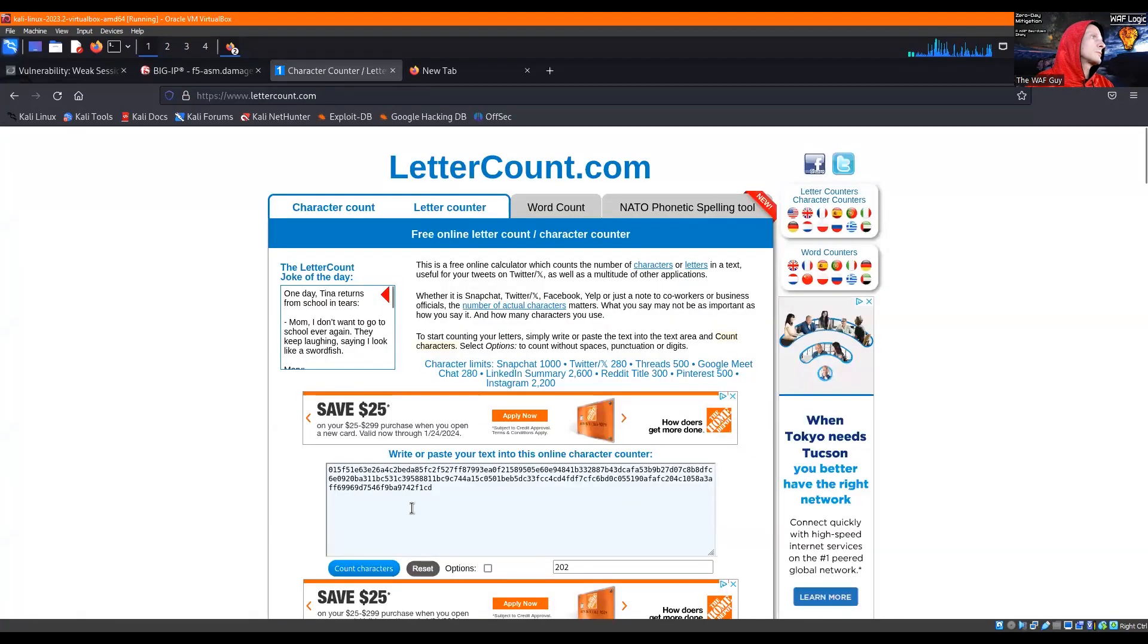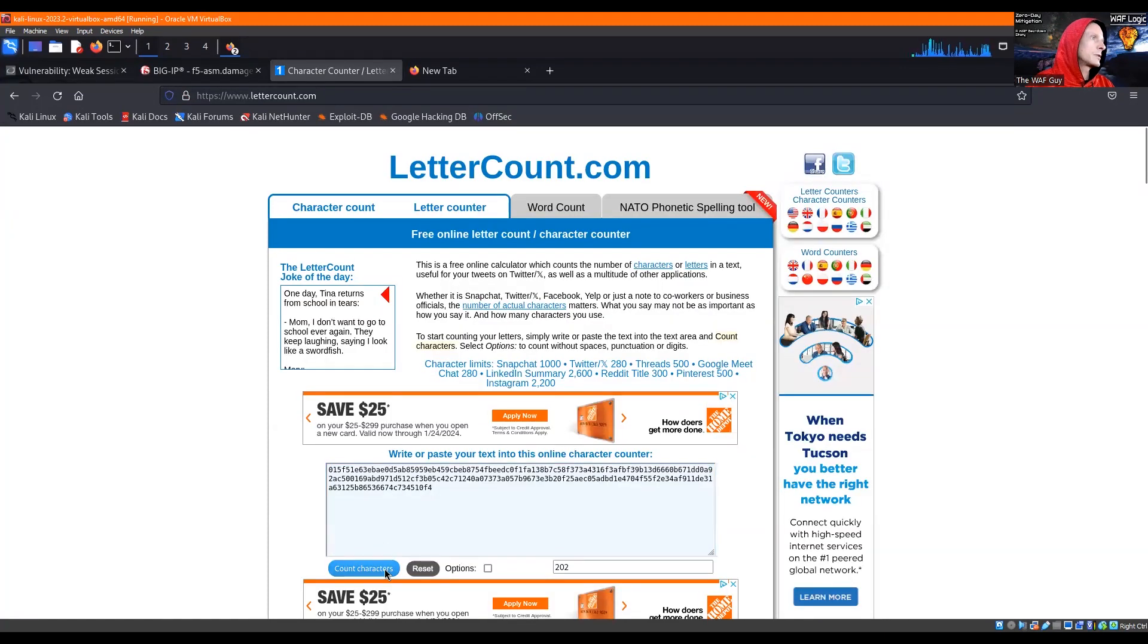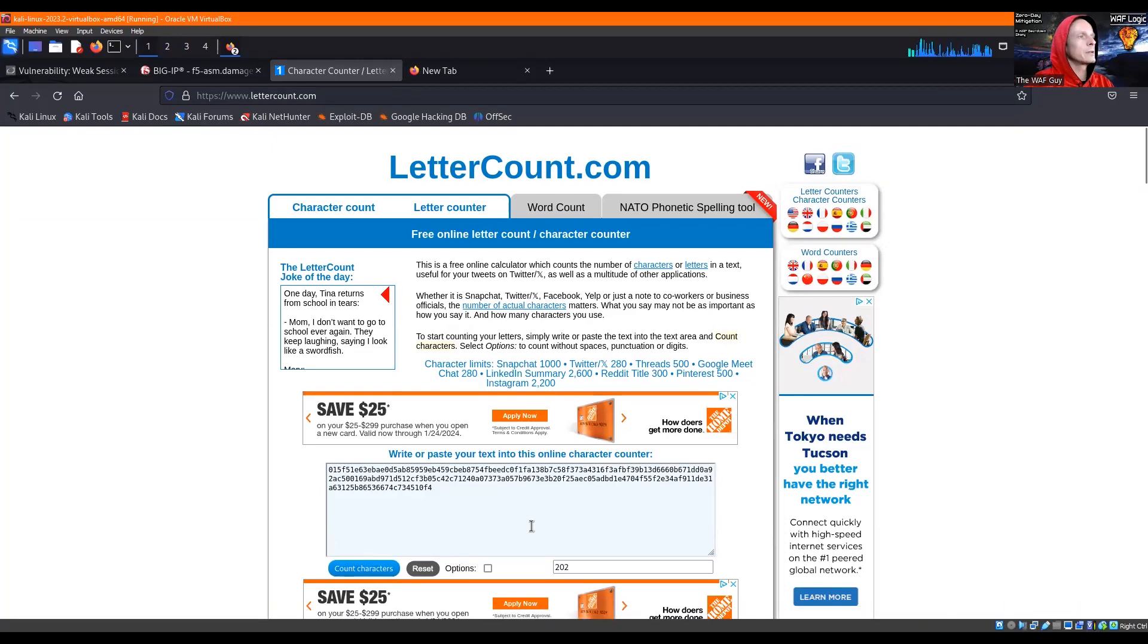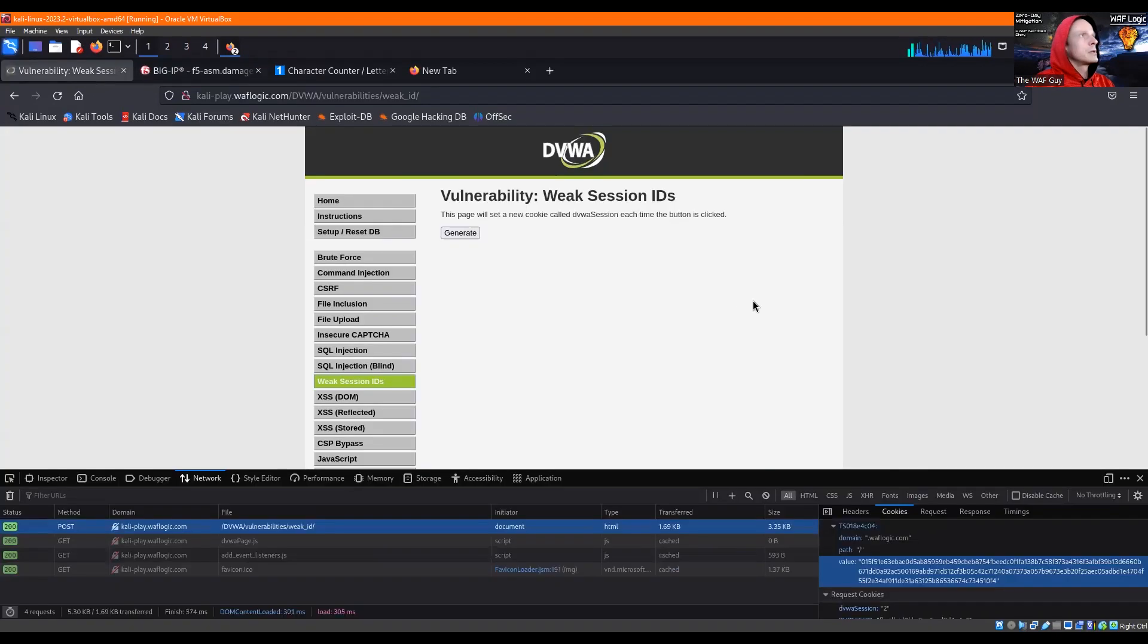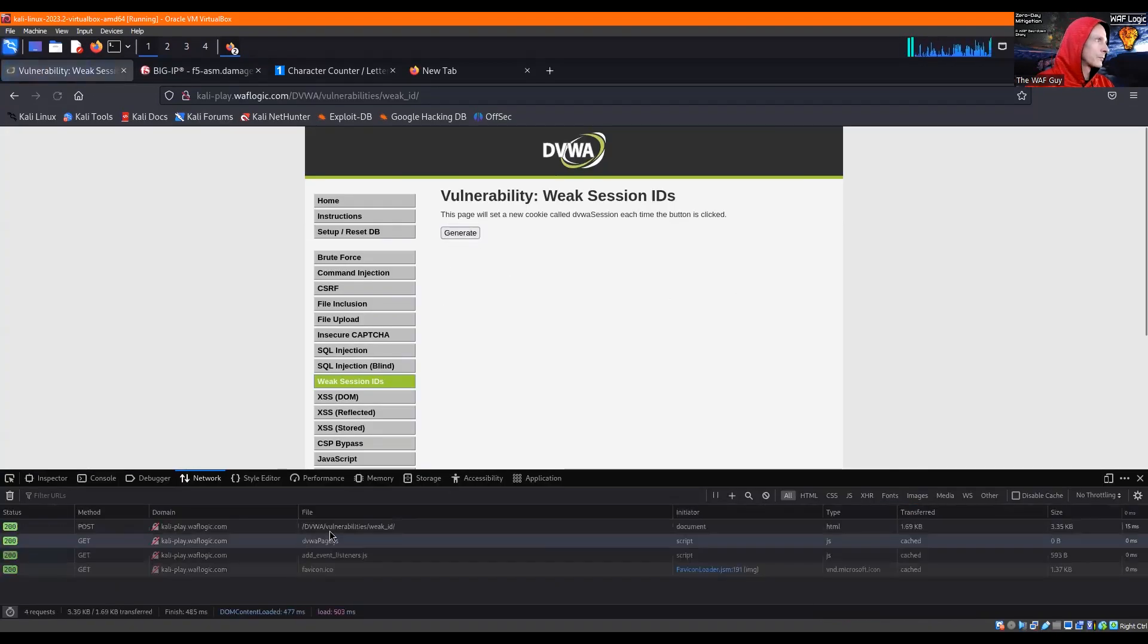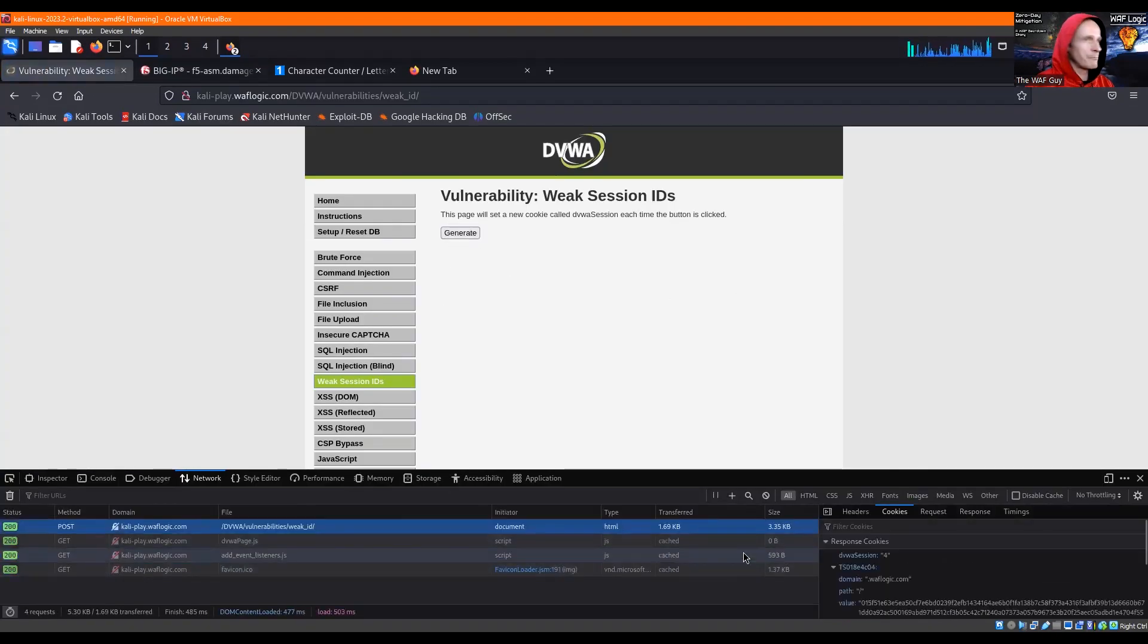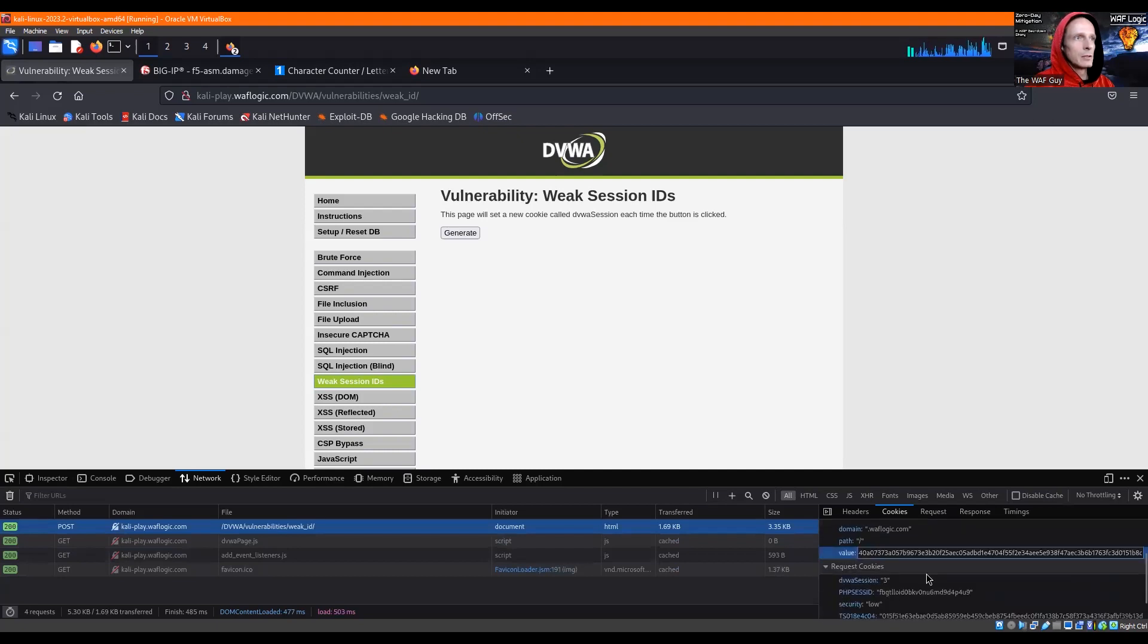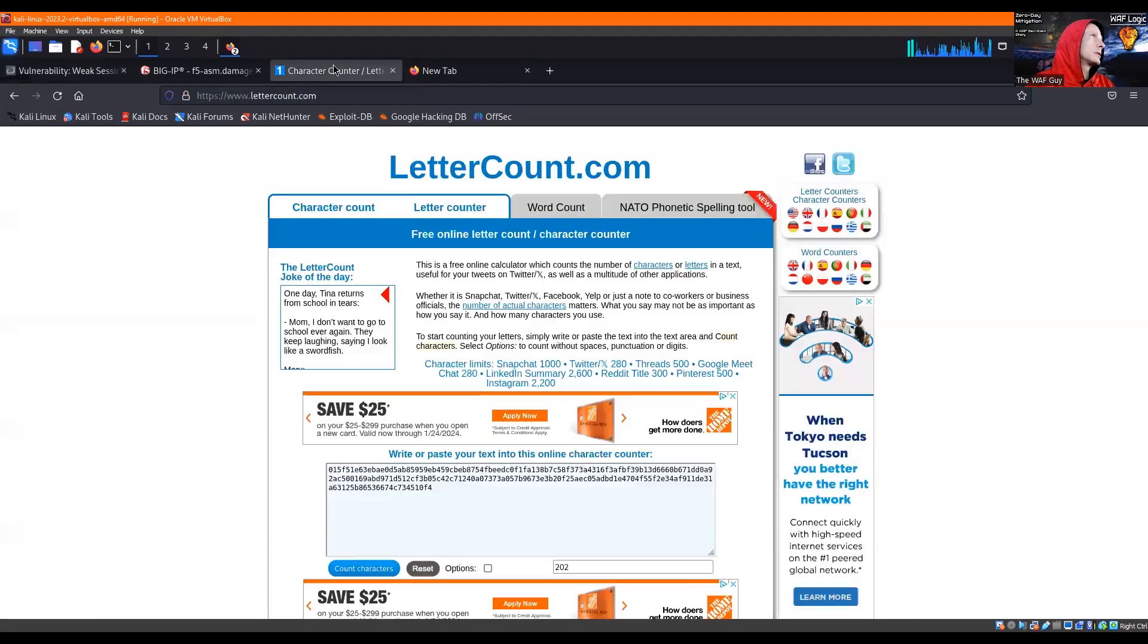And we'll throw it over here, do a character count, 202. As you saw, I already had one there, 202. So we'll go ahead and generate one more and count that.